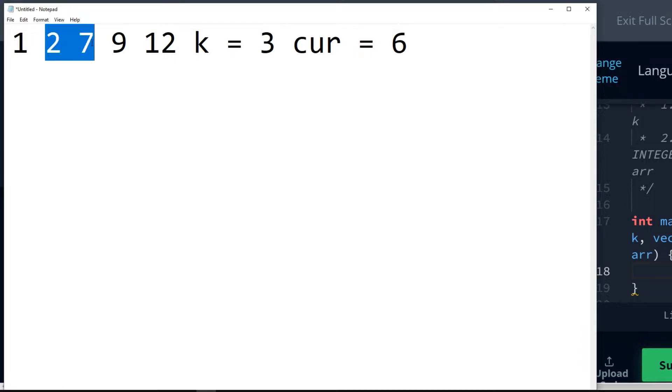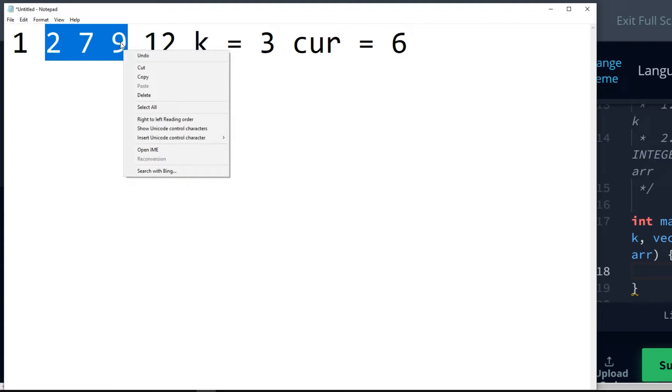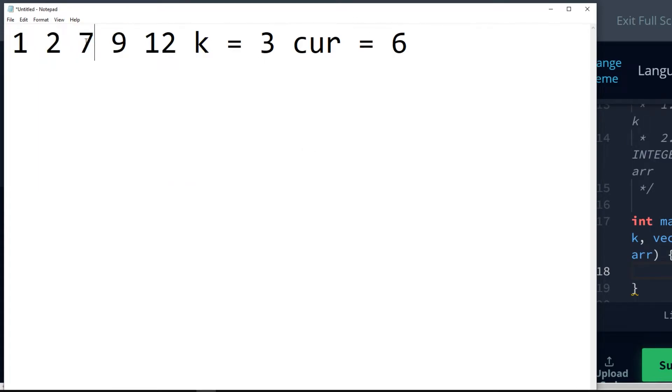Then we have 2, 7, 9. 9 minus 2 is 7. 7 is greater than 6, so that is not the answer.